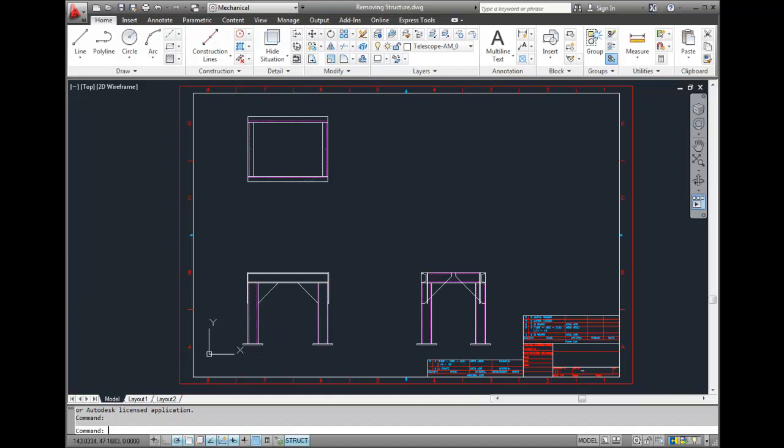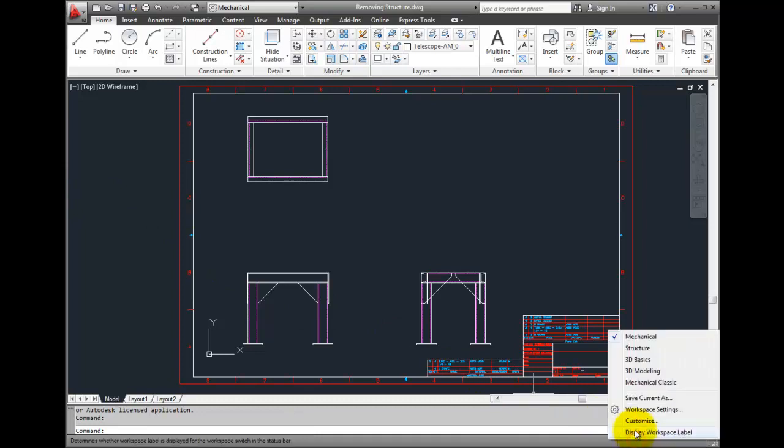First, I will change to the Structure Workspace so the mechanical browser is visible.